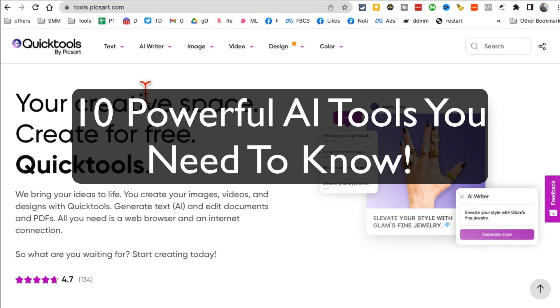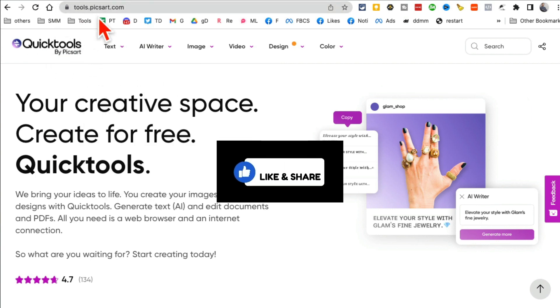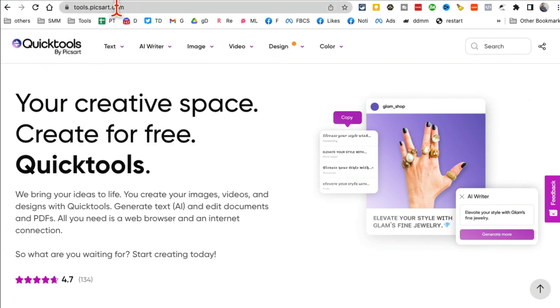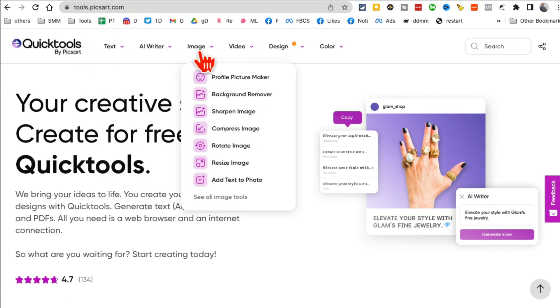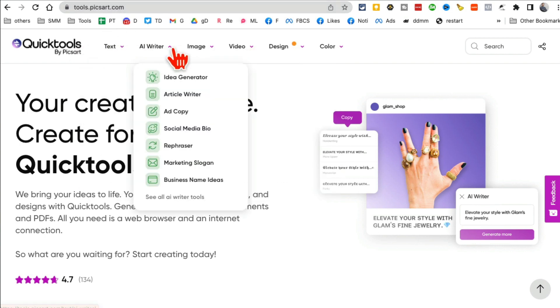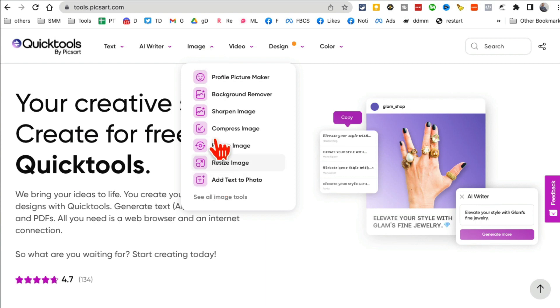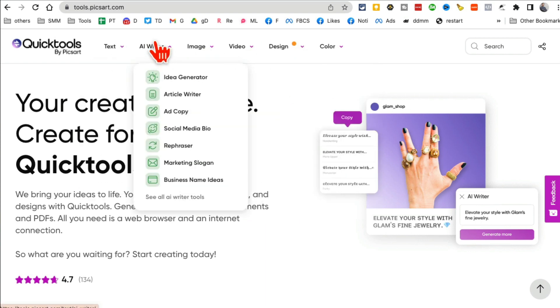I'm obsessed with these 10 free AI tools and I think you will be too, so let's jump right in. Tool number one is Quick Tools by Picsart. Here is the URL and yes, I'll have all the links below. Now this website has a ton of AI tools for text writing, images, videos, you name it.